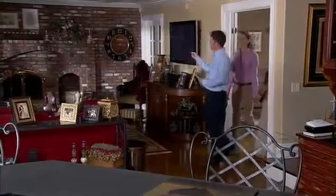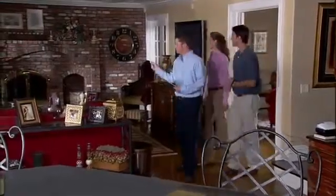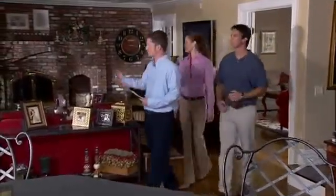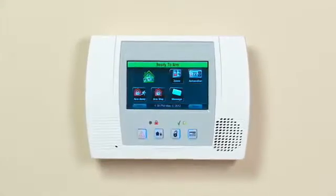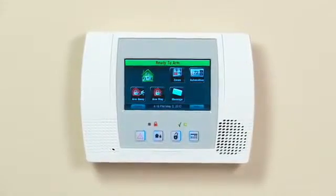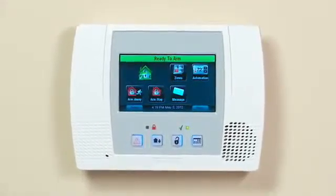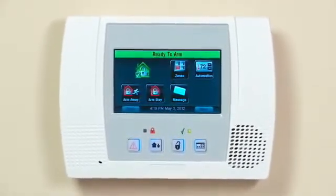If your installer has set up the home automation features in your system, follow these simple steps to enroll a light. It's possible that a Z-Wave device may be enrolled with another control system. If you want this device controlled by the Lynx Touch 5100, you will have to exclude it first.